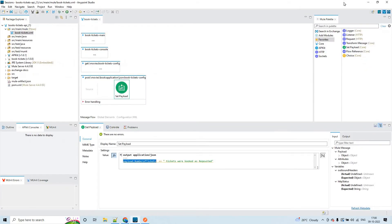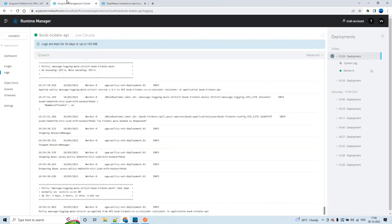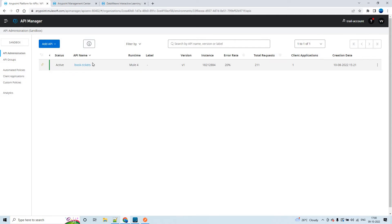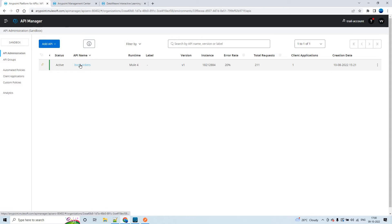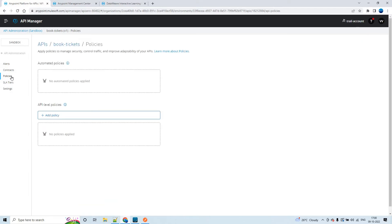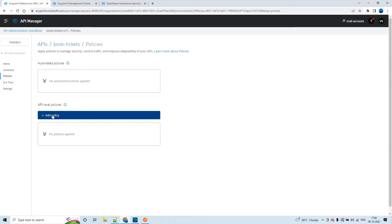This API has already been deployed to the runtime manager. If you go to the API manager, I have already created an API for the same RAML. Once you create an entry or an API in the API manager, then you can apply policies on that API. If I click on this, you'll be able to apply some policies. For now, we don't have any policies. Now let's try to apply the message logging policy.